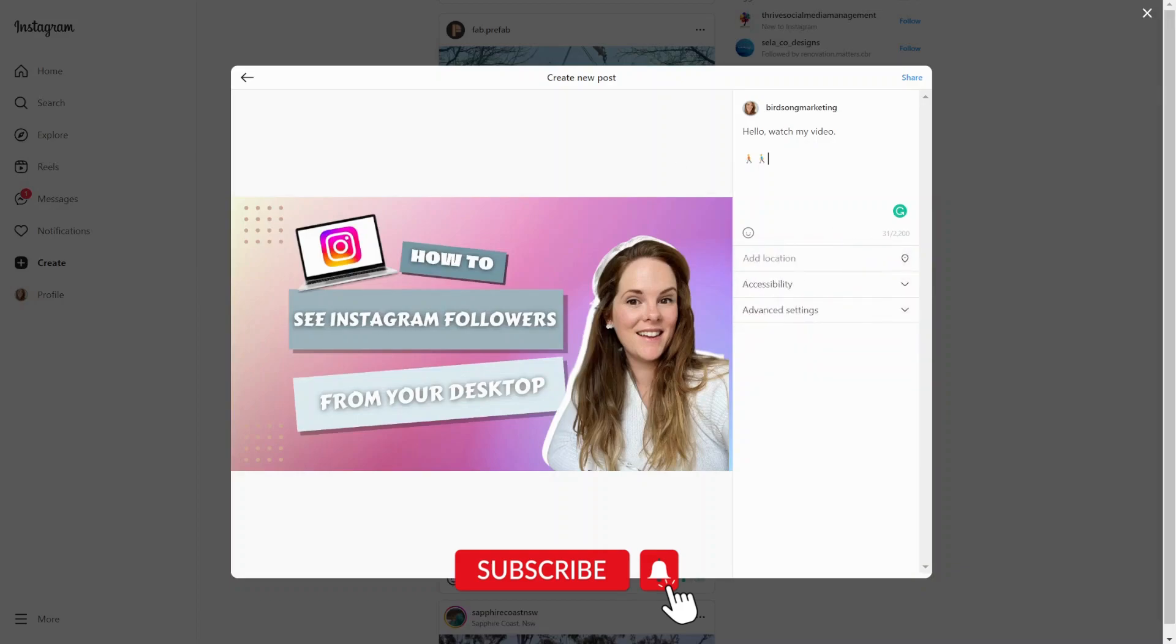Hope that's useful. Take a look at my other videos. And as always, like, subscribe, and follow. All right, bye for now, everyone.